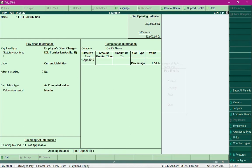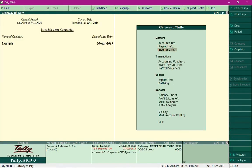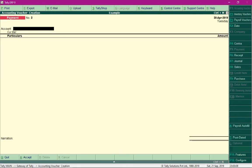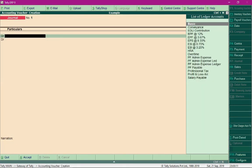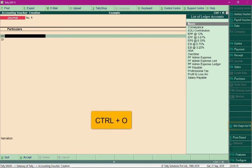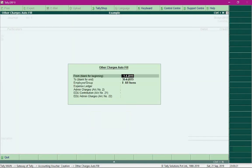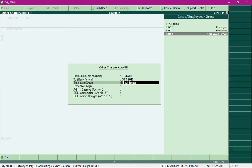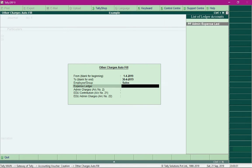To process both pay heads, access the journal voucher using Accounting Vouchers and press F7. Here you'll find an option called Other Charges Autofill — press Ctrl O to access it. Specify the month for pay period as April, the employee group as Sales, and in the Expense Ledger field, create a ledger called Admin Expense Ledger.